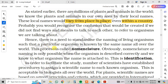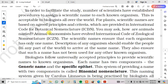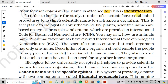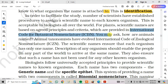This process is called nomenclature. Nomenclature, or naming, is only possible when the organism is described correctly and we know to what organism the name is attached. This is identification. In order to facilitate study, scientists have established procedures to assign a scientific name to each known organism. This is acceptable to biologists all over the world. For plants, scientific names are based on agreed principles and criteria provided in the International Code for Botanical Nomenclature, ICBN.